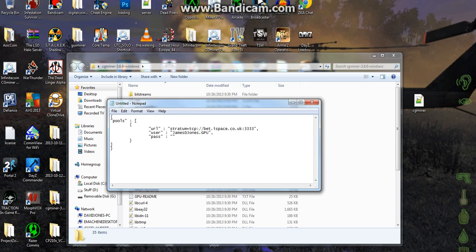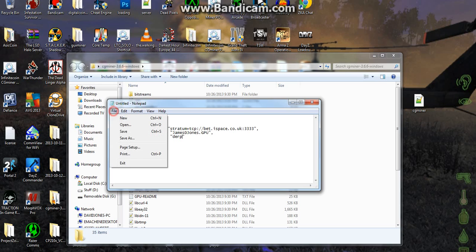Alright, cool, and then we're going to add the password, which is derp, which is my password, and now we're going to file, save as.